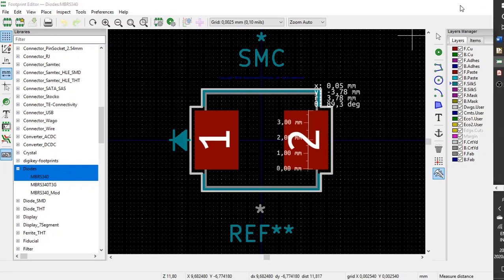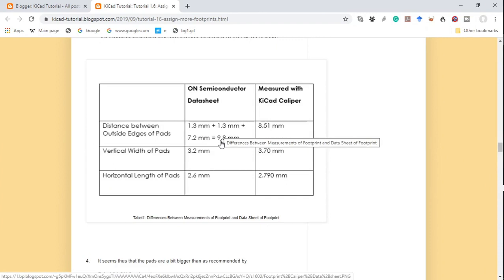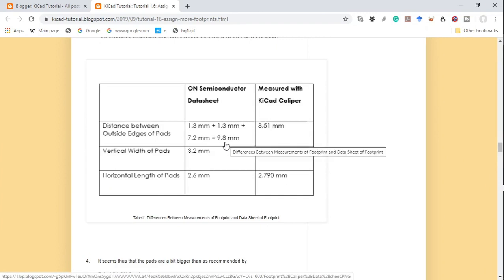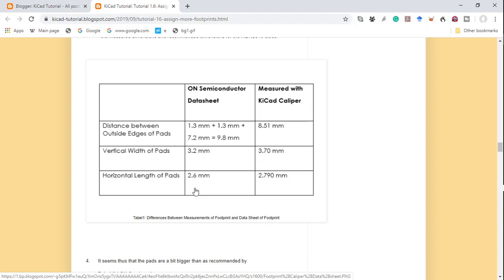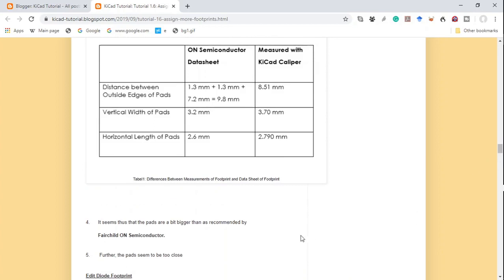If we compare that in the table: the datasheet says the distance between outer edges should be 9.8 mm — we measured about 8.5 mm. Vertical width or height should be 3.2 mm — we measured 3.7 mm. Horizontal length should be 2.6 mm — we measured about 2.7 mm. So the pads are slightly bigger than recommended by Fairchild/ON Semiconductor, and the pads seem to be too close together — so we have to rectify that.